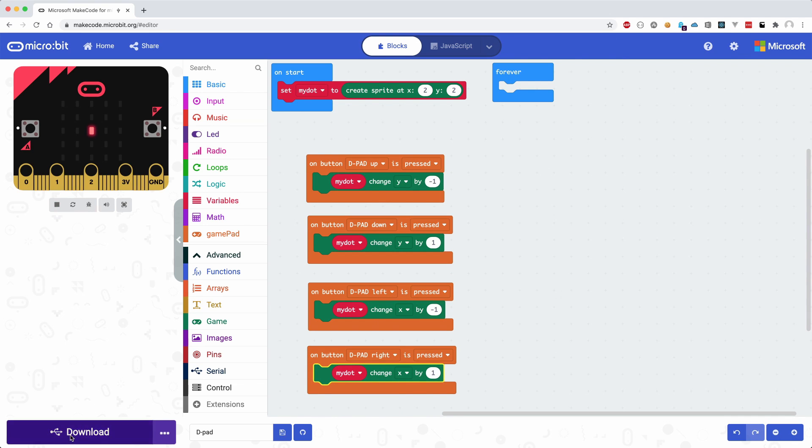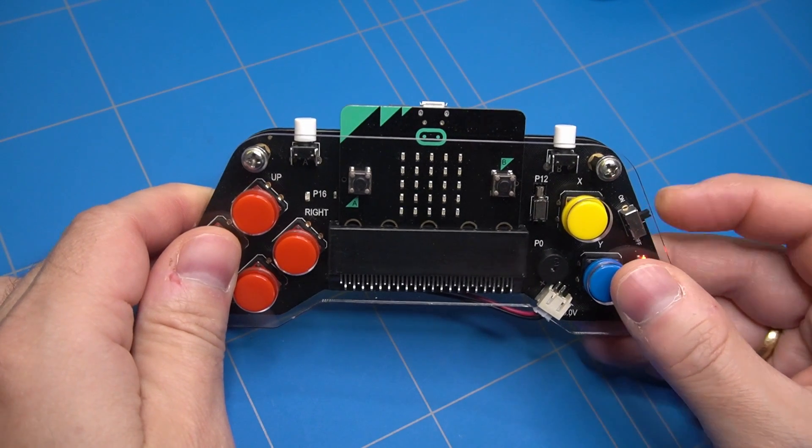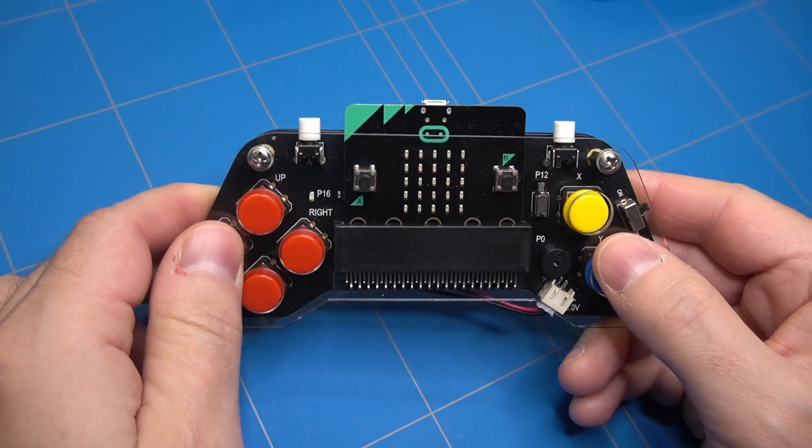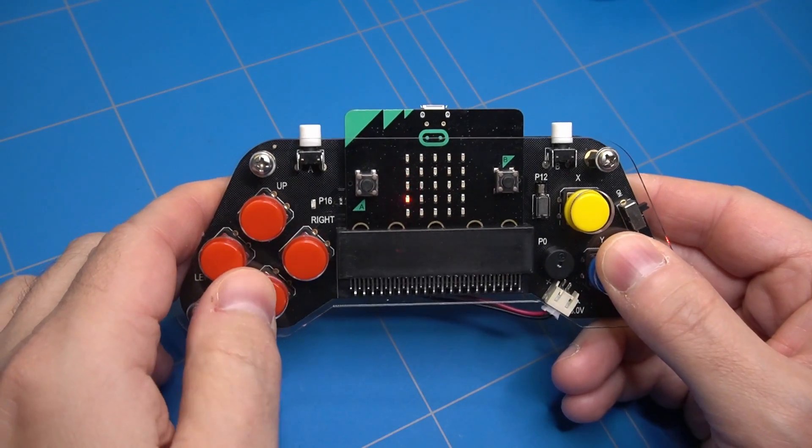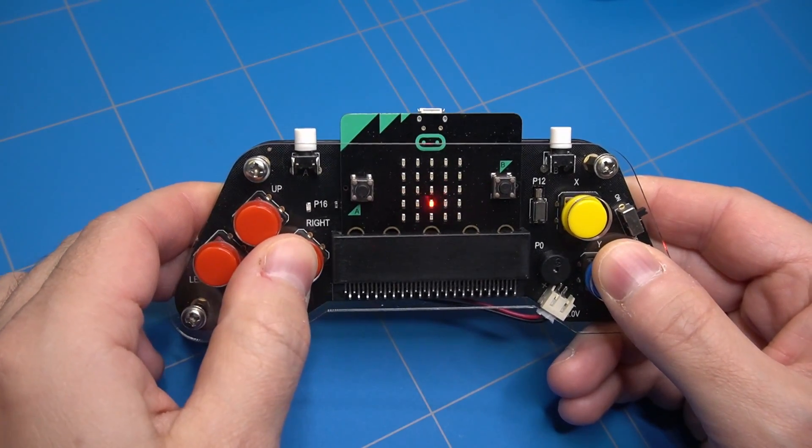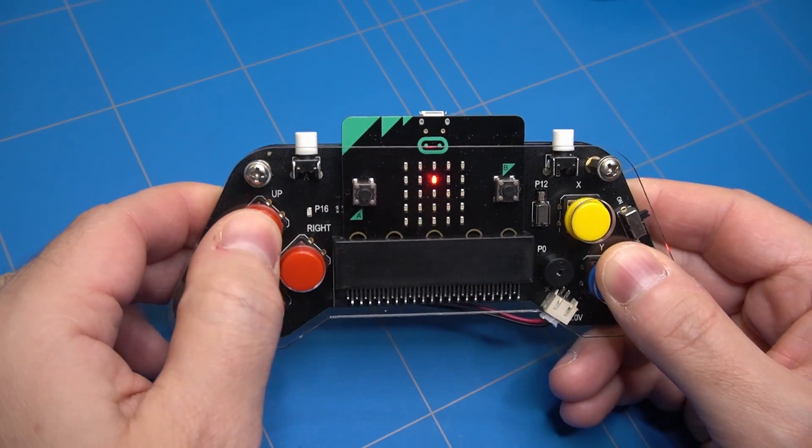After uploading or downloading the code to the microbit, we can test it. The dot sprite appears to react to all the dpad button presses.